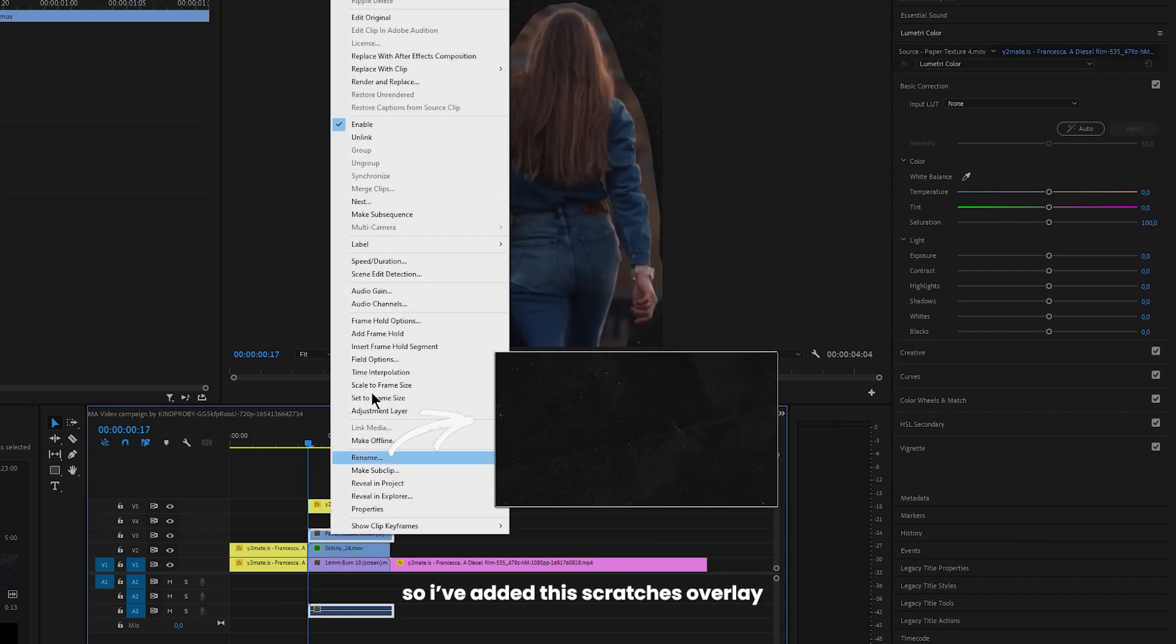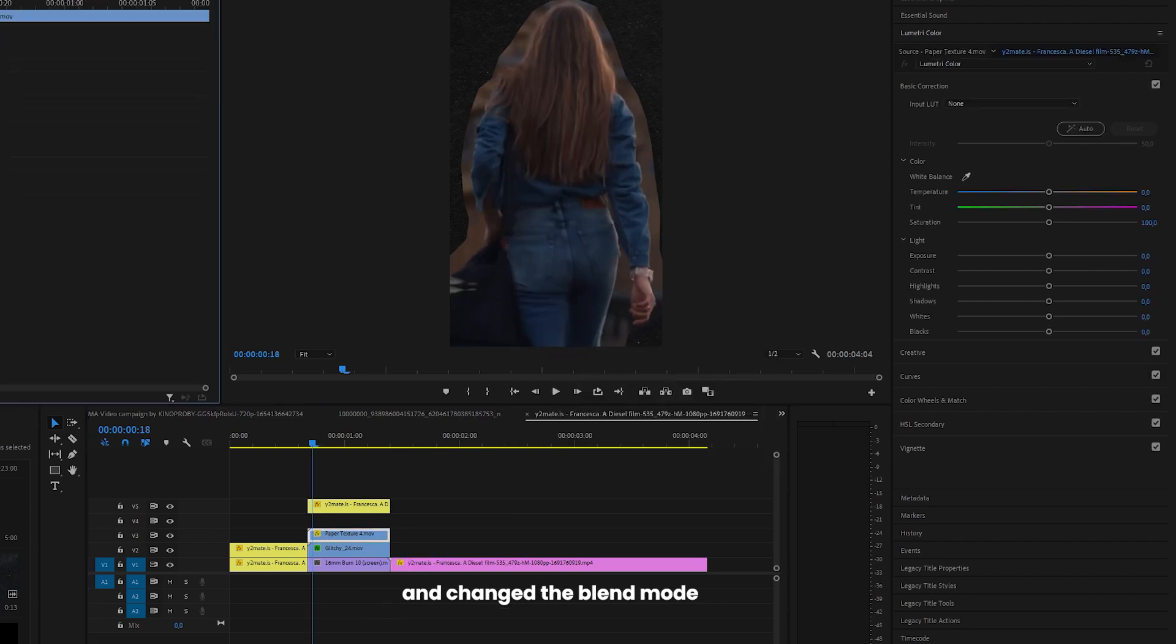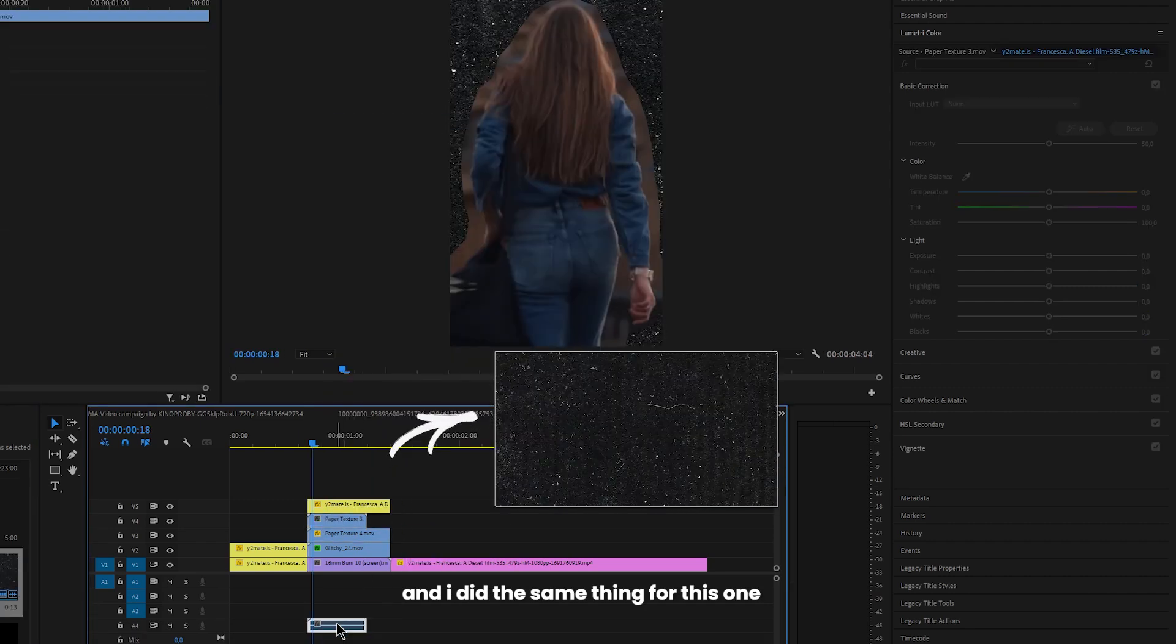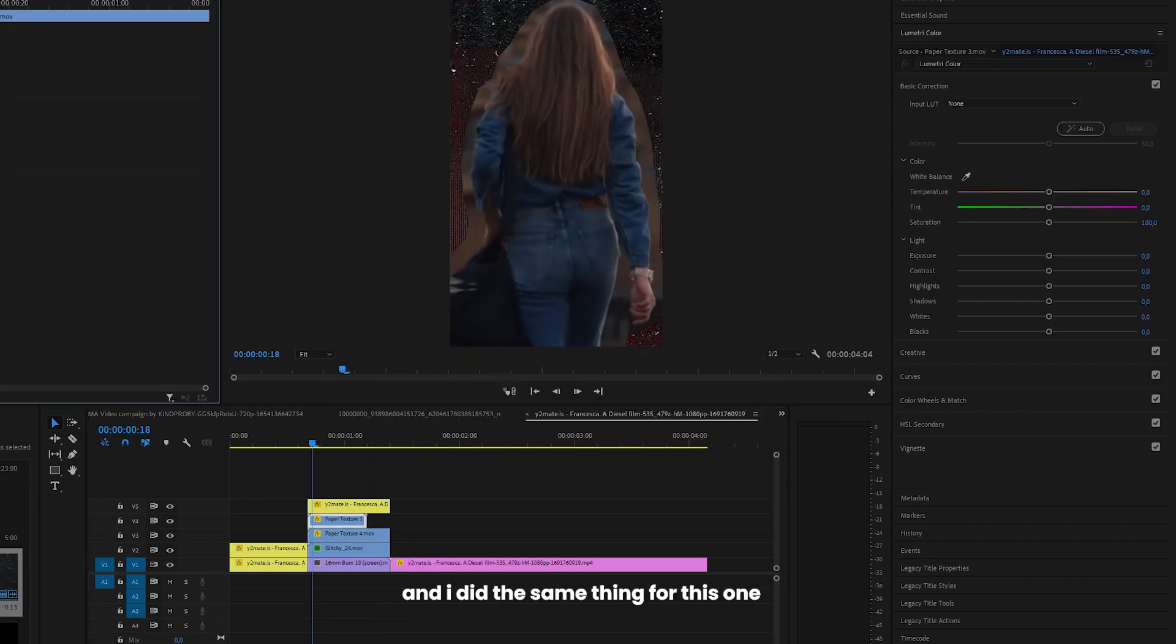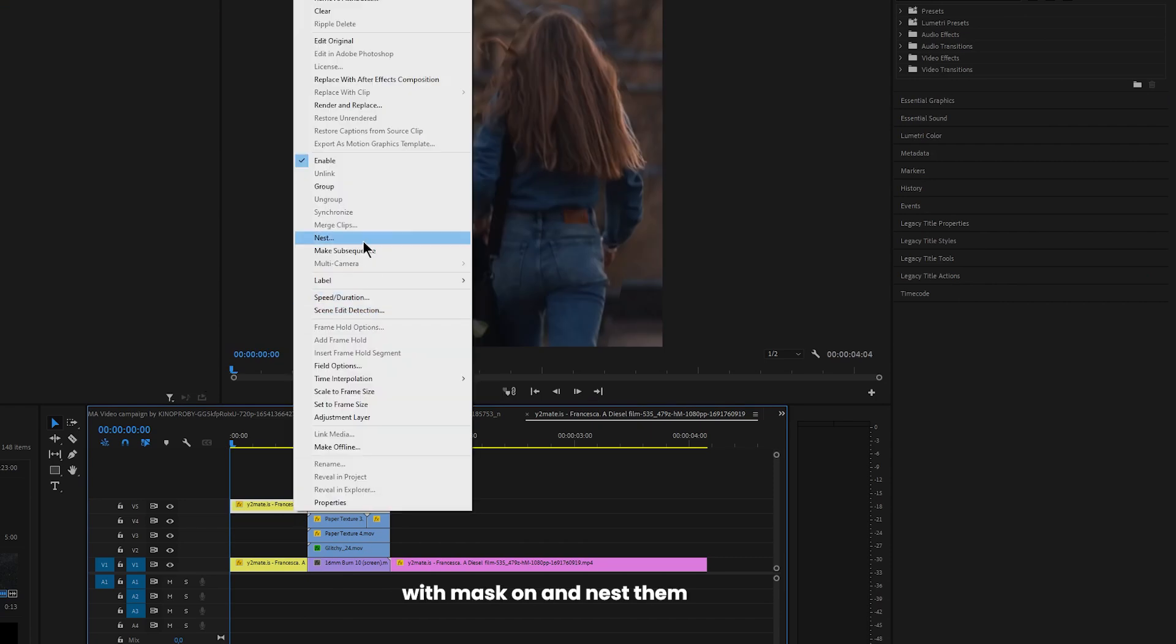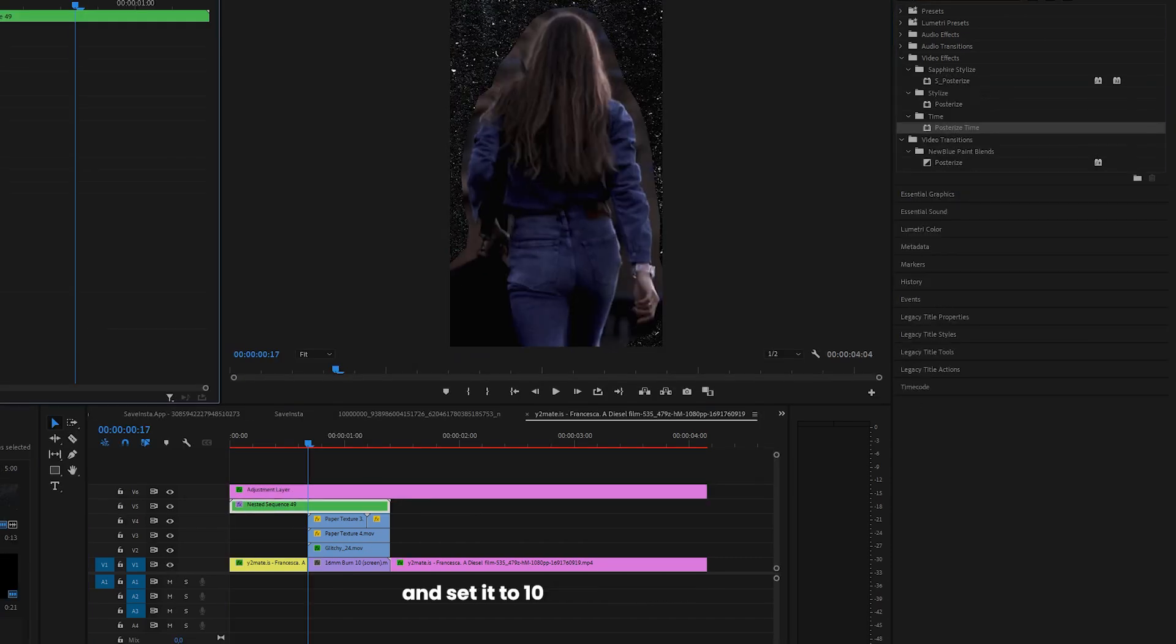I added this scratches overlay as well and changed the blend mode to difference. And I did the same thing for this one. Now highlight both clips with mask on and nest them. Add posterize time and set it to 10.